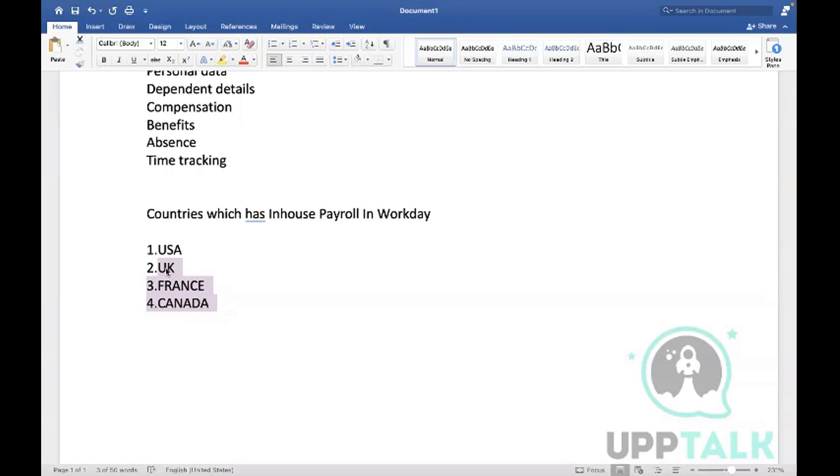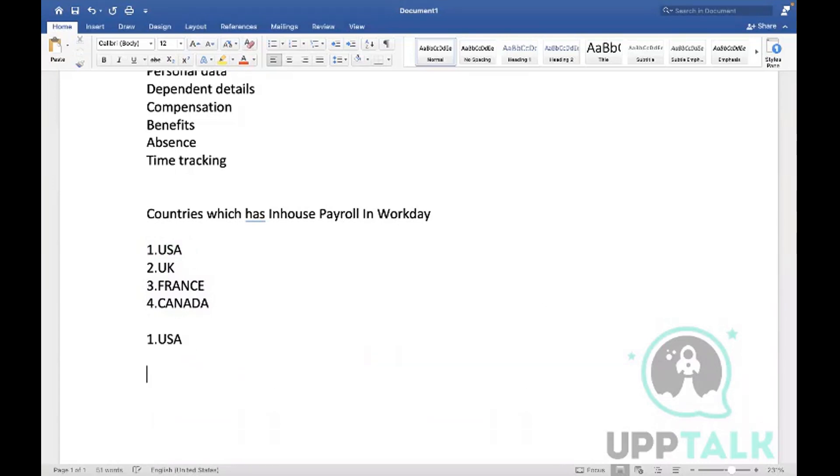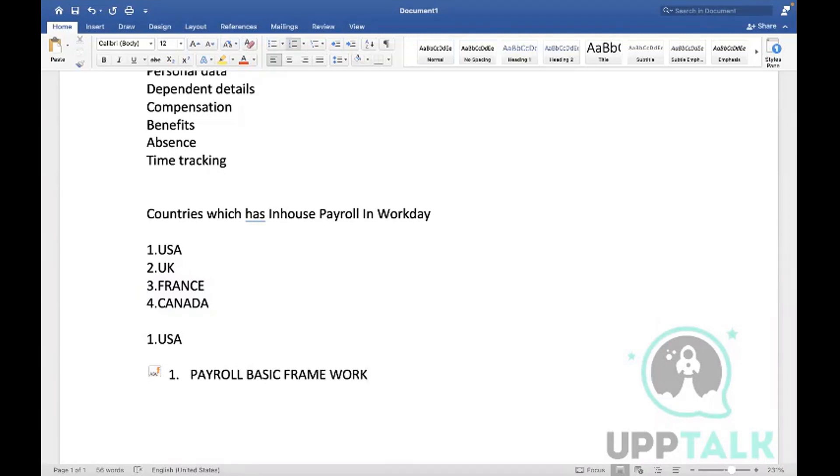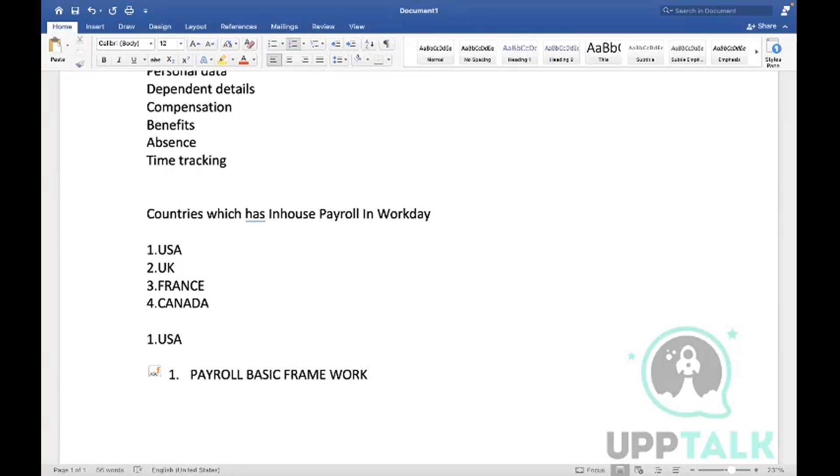What we are going to learn in US payroll: the first one is payroll basic framework. Any questions before we move to discuss the definitions and examples of payroll basic framework? What I understood is we can configure the four country payrolls you mentioned without any extra vendor's help. And if we want to configure any other countries, we need to take help of the third-party system, which is the external payroll. Excellent, that's true. Now let's start our first chapter.